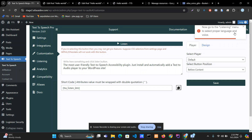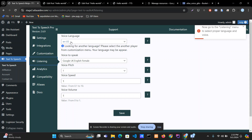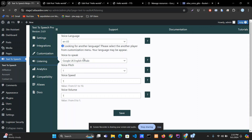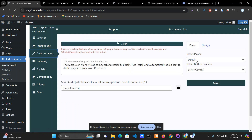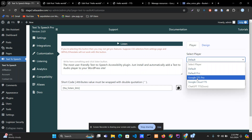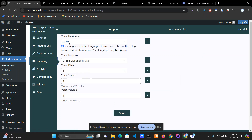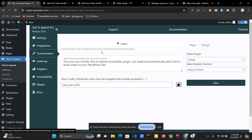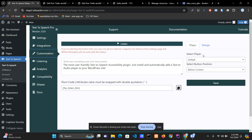After every time you change the player, you have to go to the listening menu and set up your voice and language properly. This is because the voice and language always depend on the player selected. When you change from one player to another, the voice and language settings change. So every time you change the player, go to the listening menu and set up the language and voice properly.